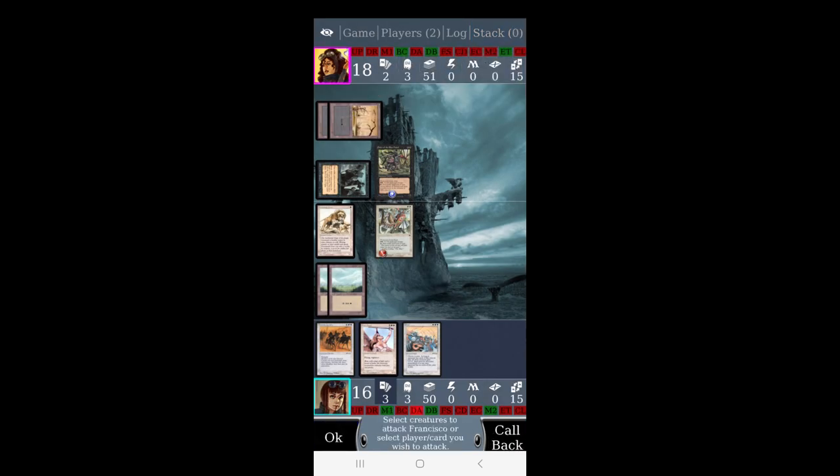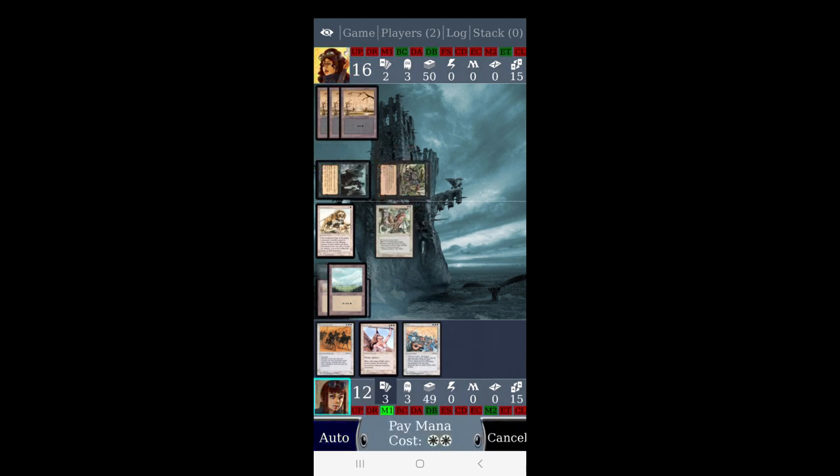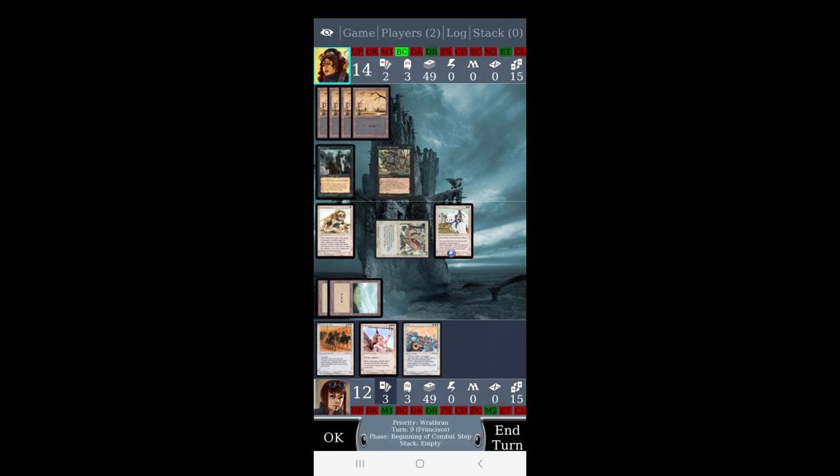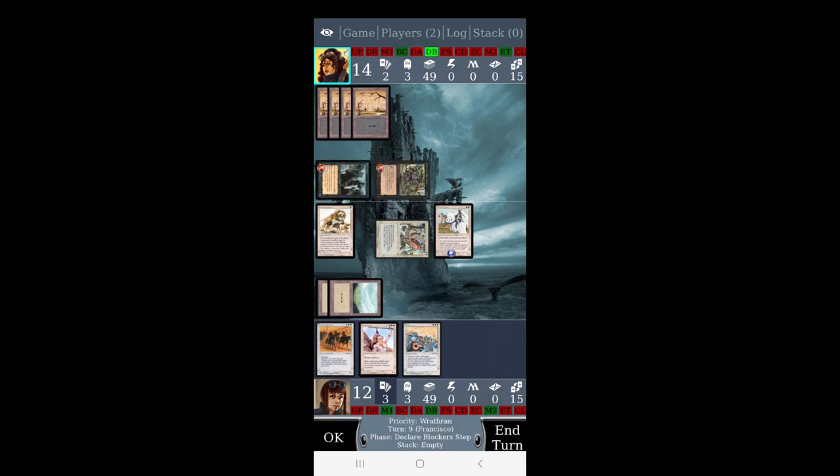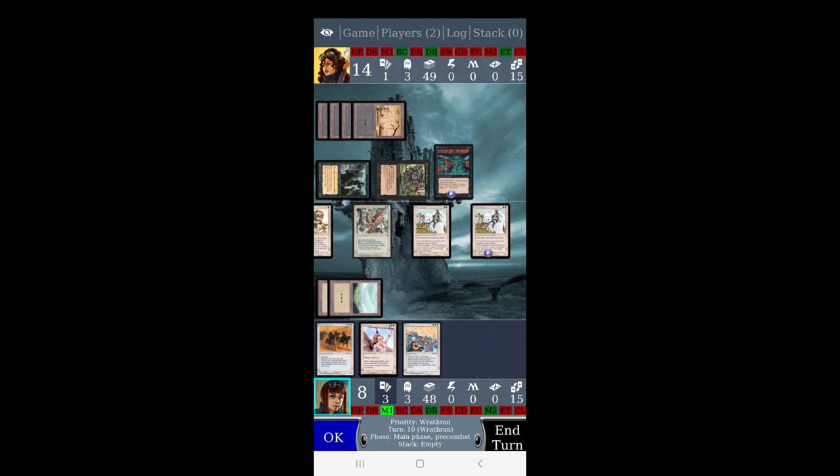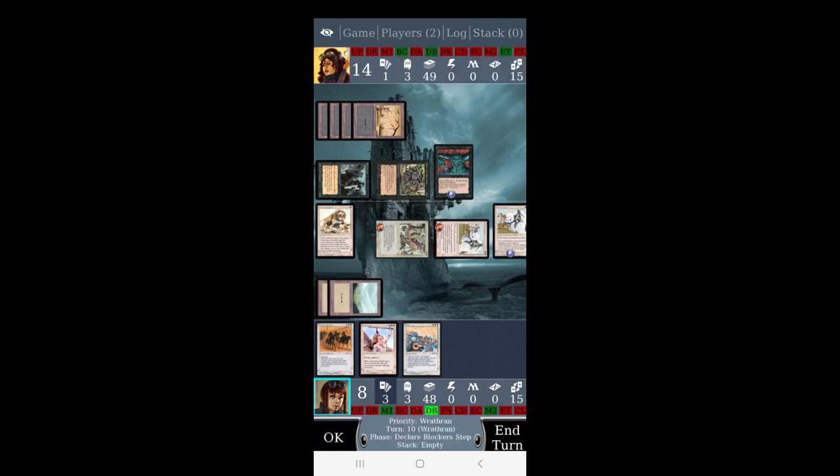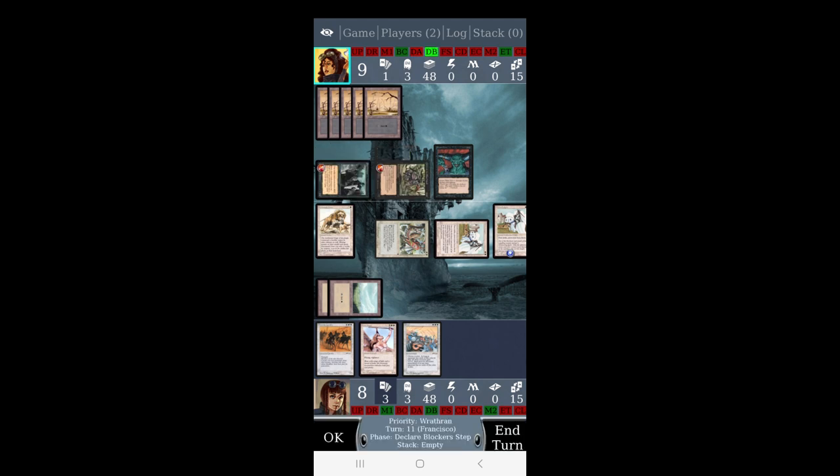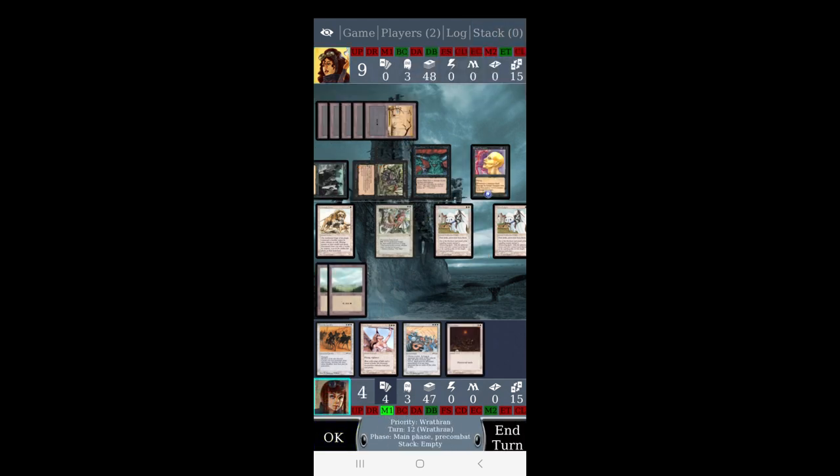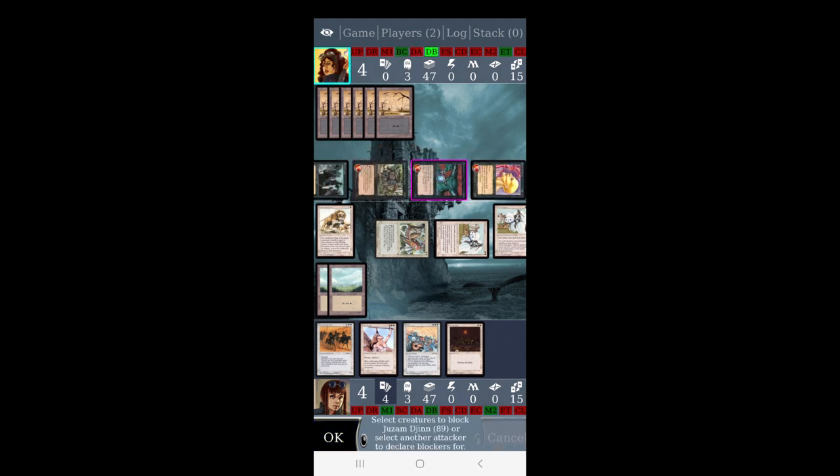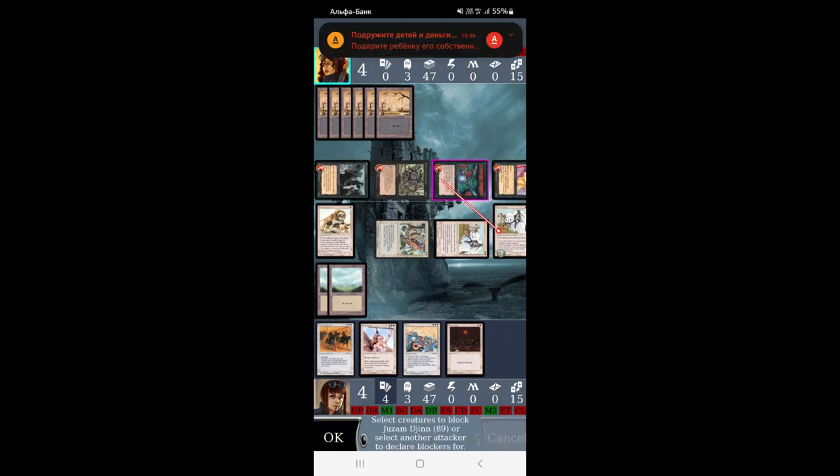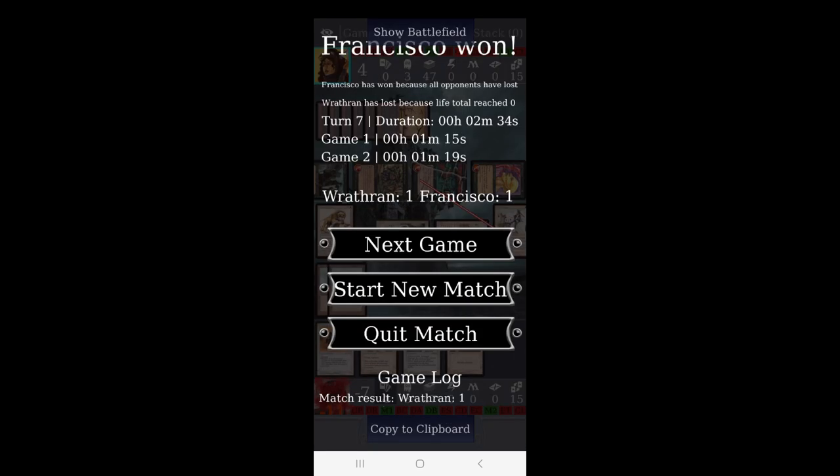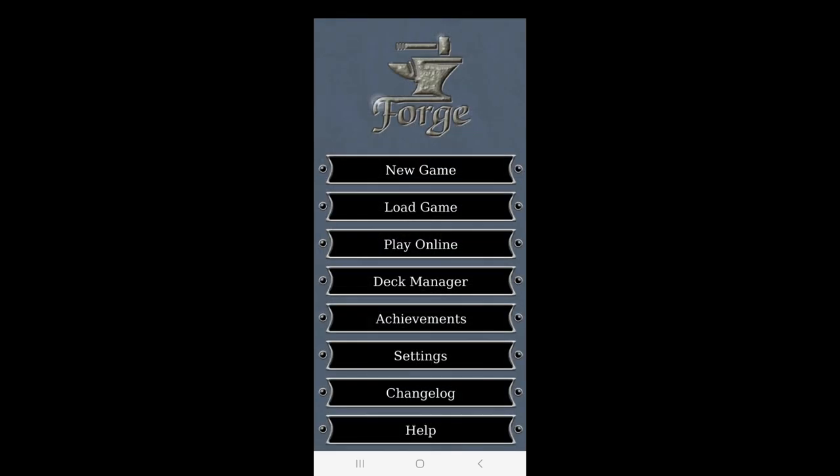The thing is that the community that is developing and supporting this particular project is really amazing. They have been around for several years. Personally I've been using it for I think last seven years, and there have been a lot of changes to this app. They have been very quick to include all of the changes and adjustments.